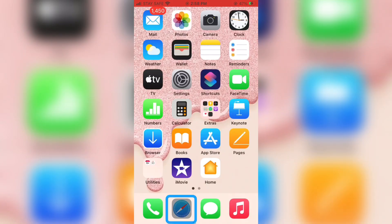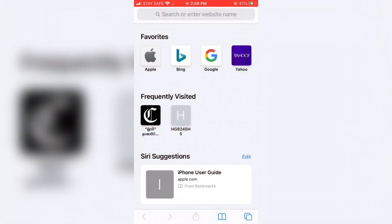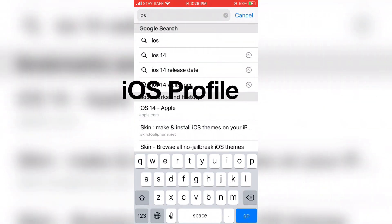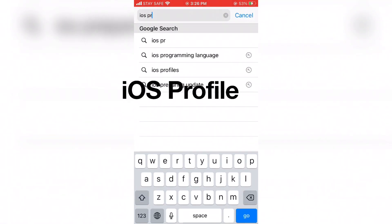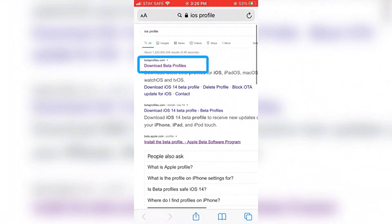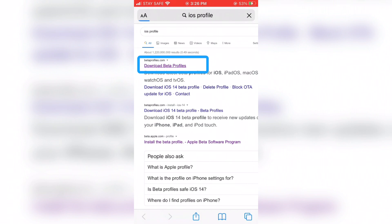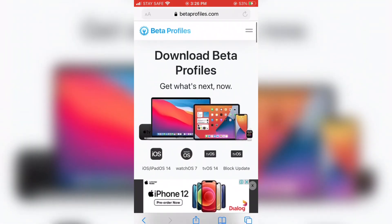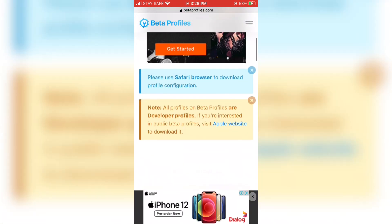You can use Google also for this purpose, but I suggest choosing Safari. Then type 'iOS profile' and search. Next, tap 'Download Beta Profile' on Safari web browser, and find the iOS 14.3 beta profile on the beta profile page.